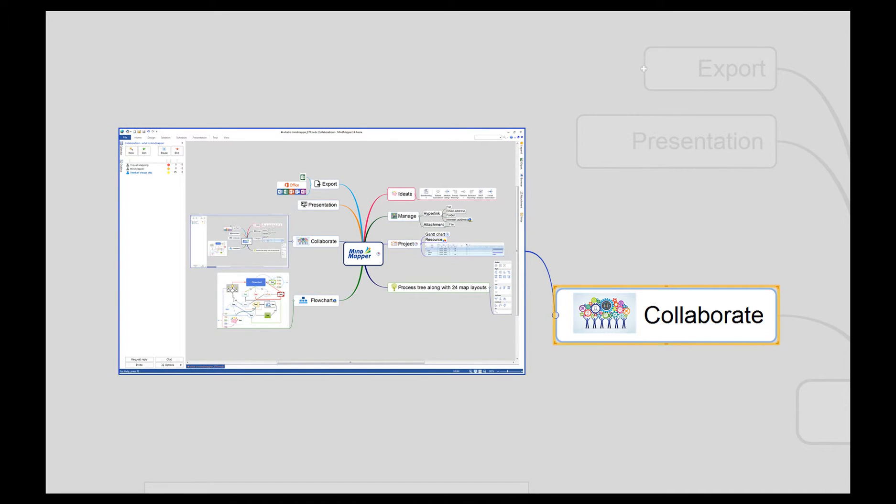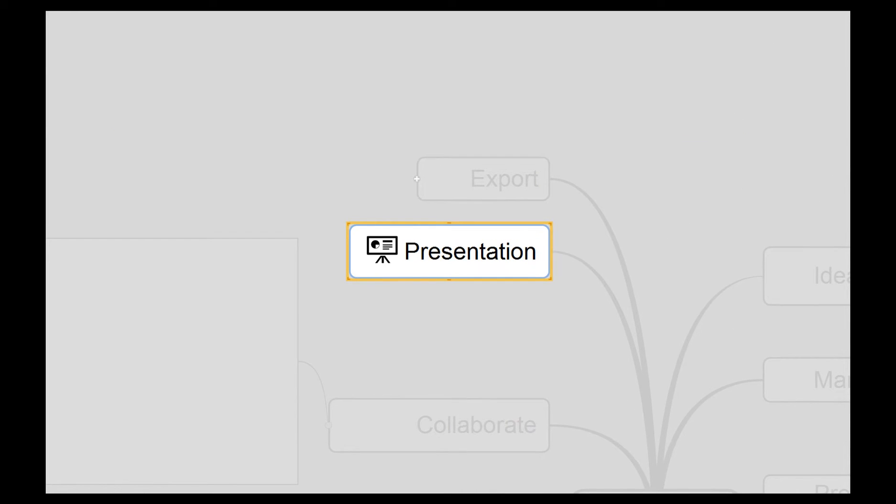With just one click of a button, you can easily present the map to an audience just like we're doing now.